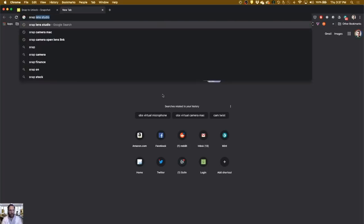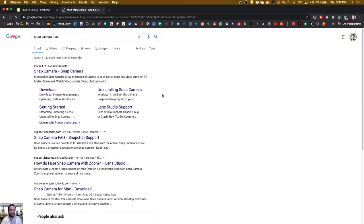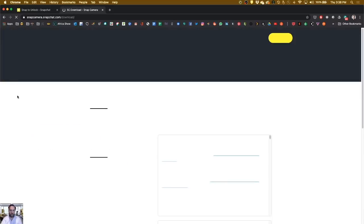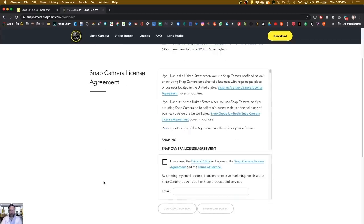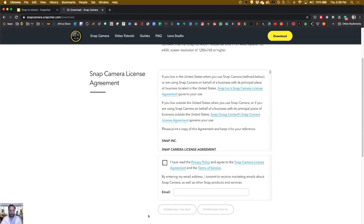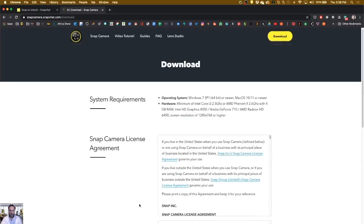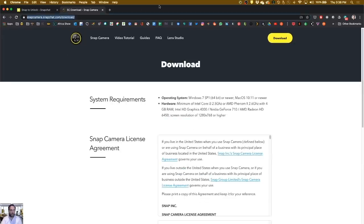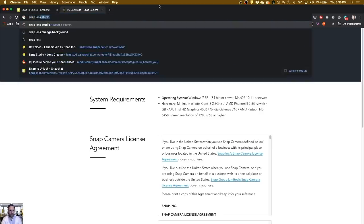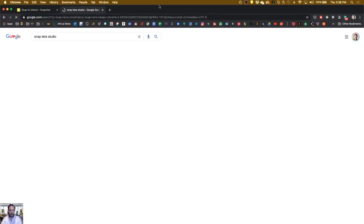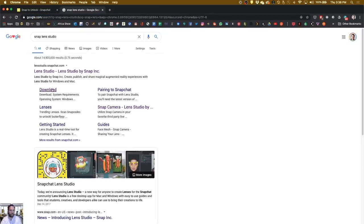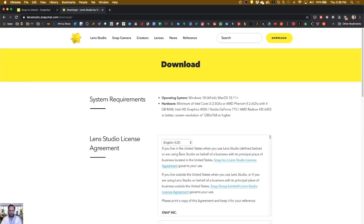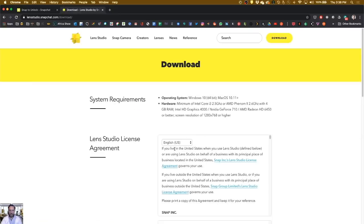So Snap Camera Mac. I'm going to go right here to download. Fill this stuff in, and you're good to go. The next thing then is Snap Lens Studio. Same thing, download, fill in the blanks, and you're good.